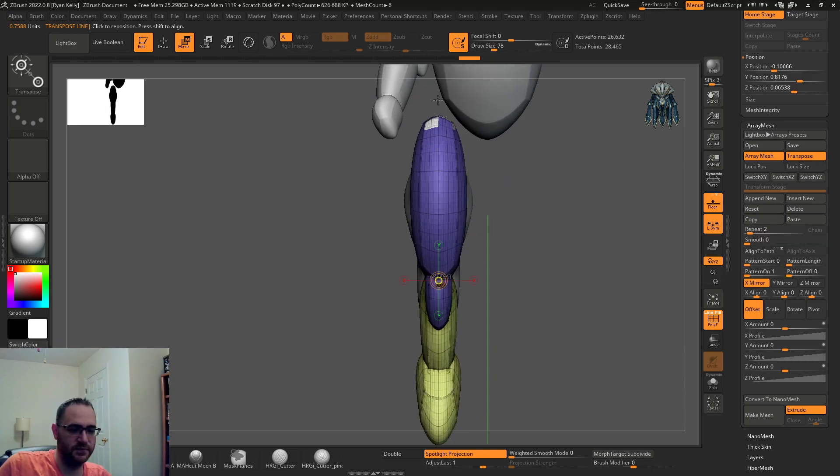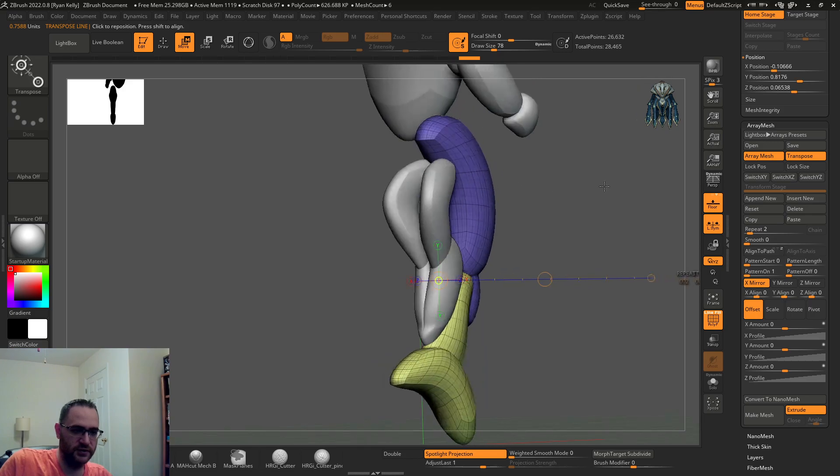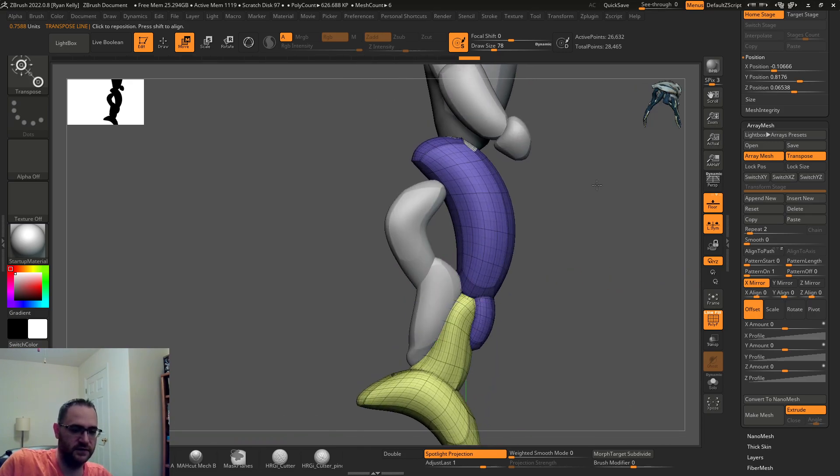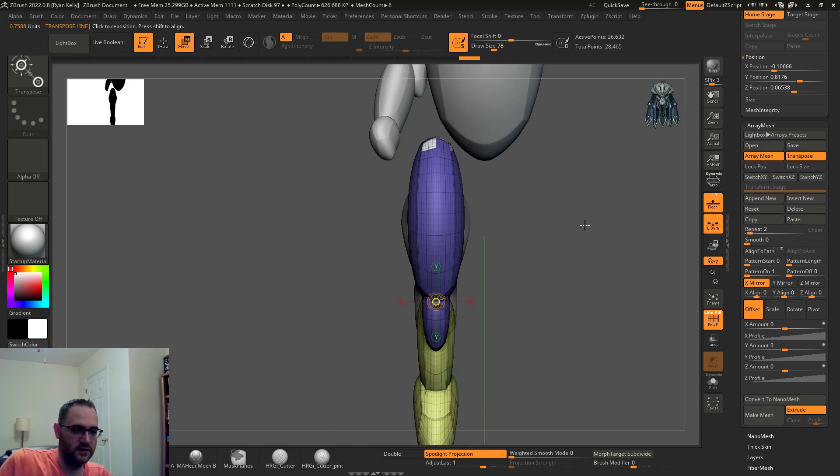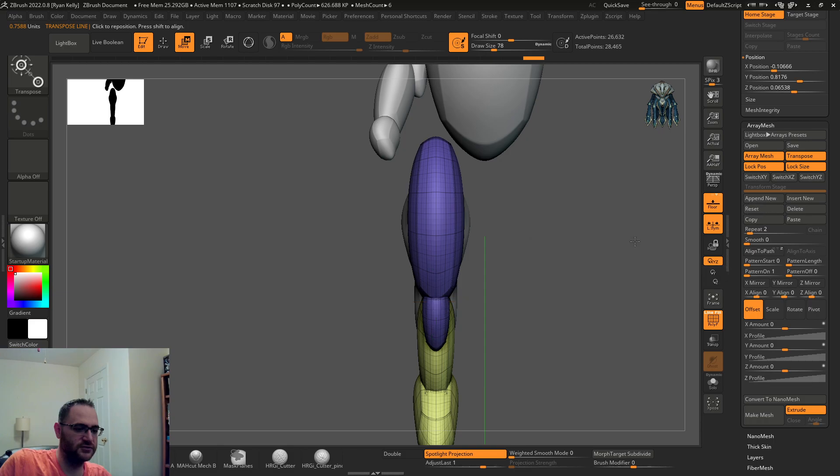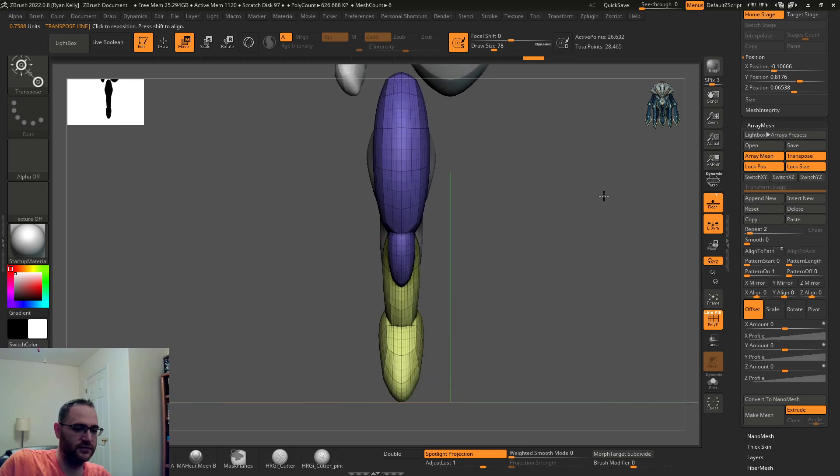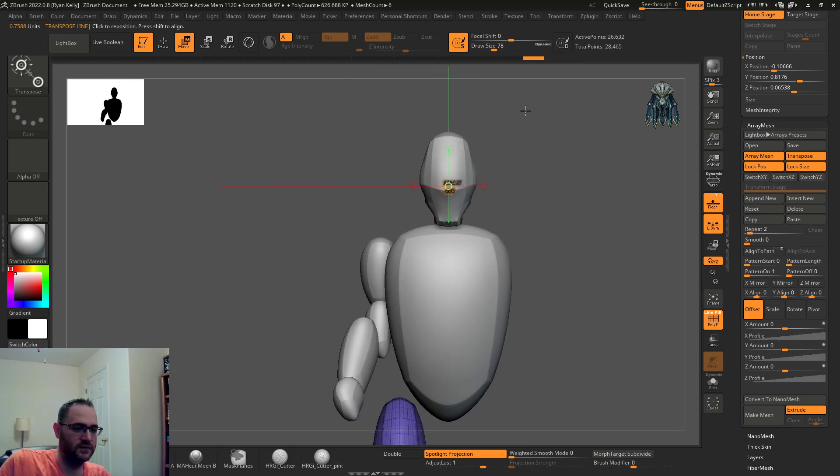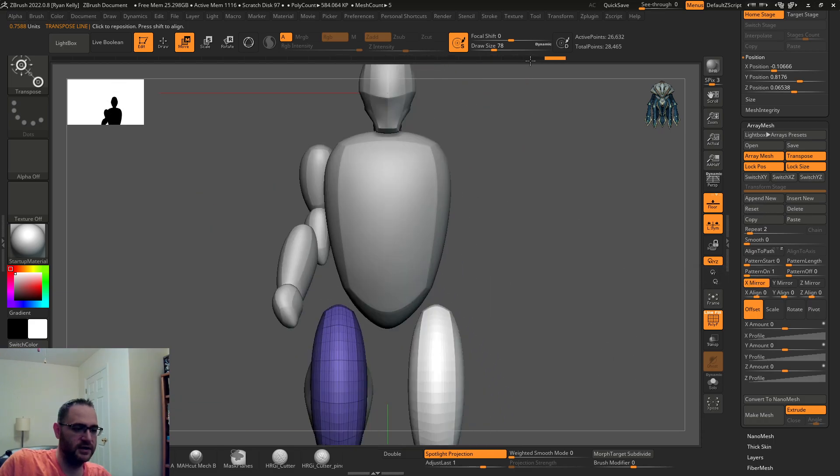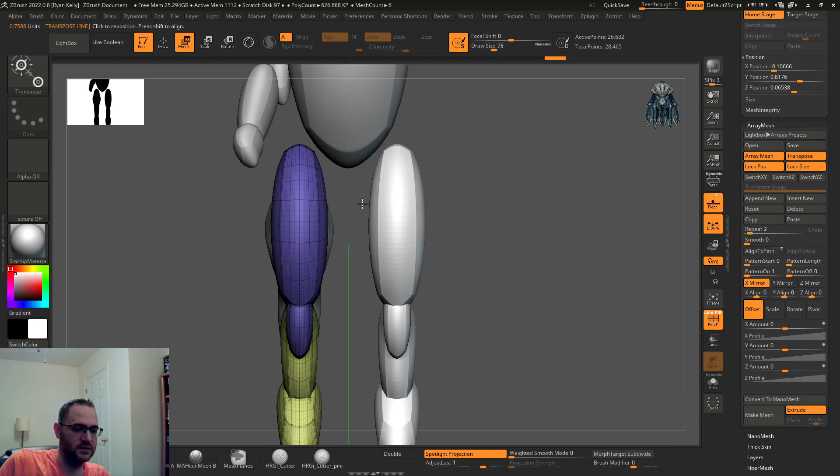Since this thing is pretty much perfectly symmetrical down the center, you're not going to see any difference. It's trying to mirror it across right where this is across X. So again, lock position, lock size, reset. That throws the pivot up here, mirror X, and now you have it across both.